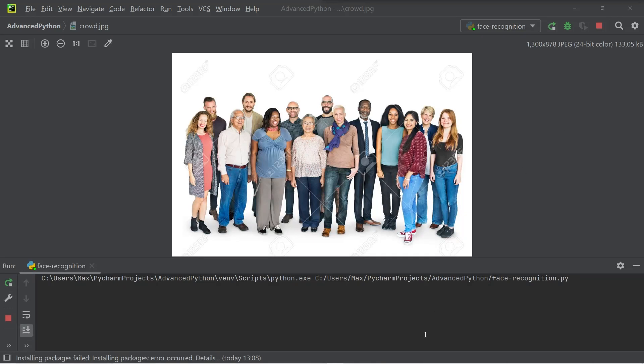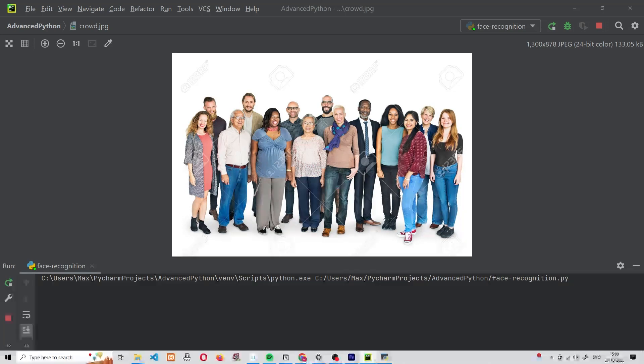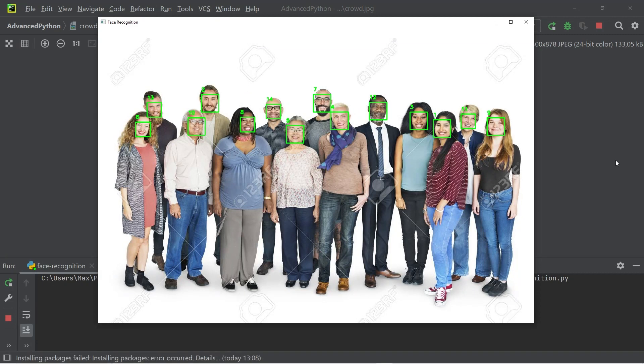Let's take a look at how we can implement face detection in Python. What we want to achieve is we want to input an image of a crowd, and in the output image, we want to have small squares around the faces of the people in the crowd.